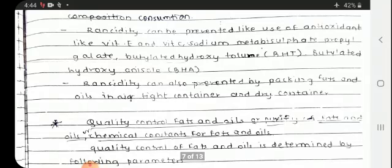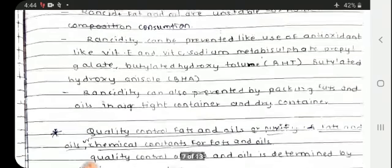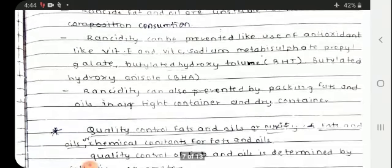Adding antioxidants will prevent rancidity. Also, rancidity can be prevented by packing fats and oils in airtight and dry containers.